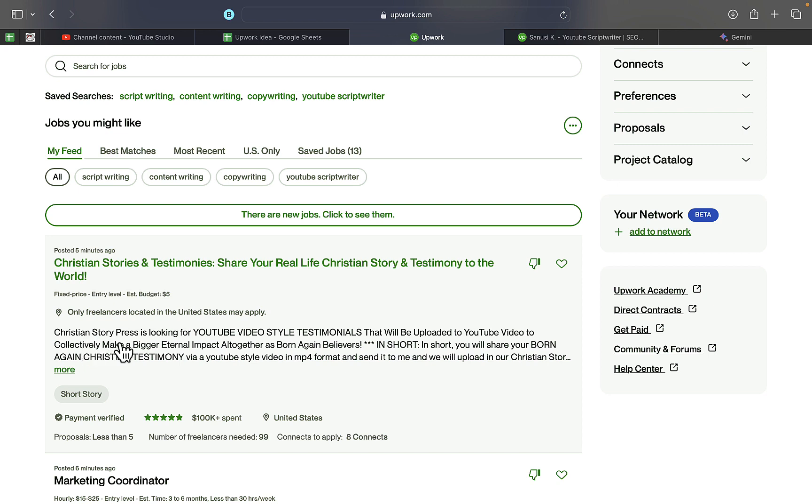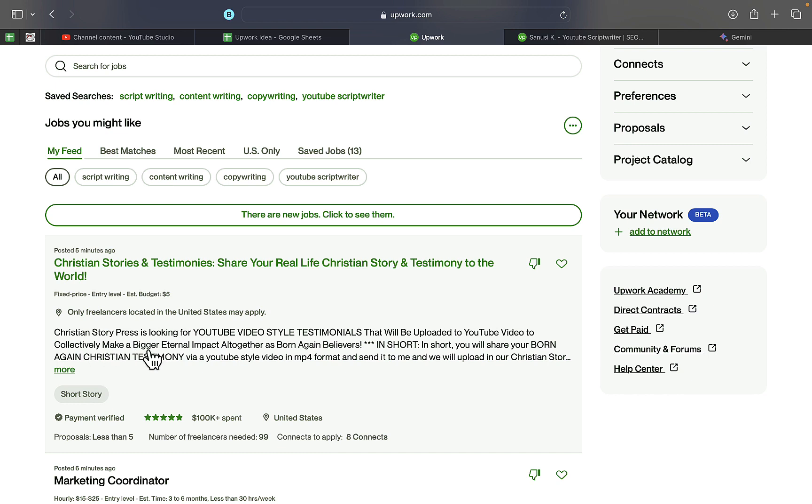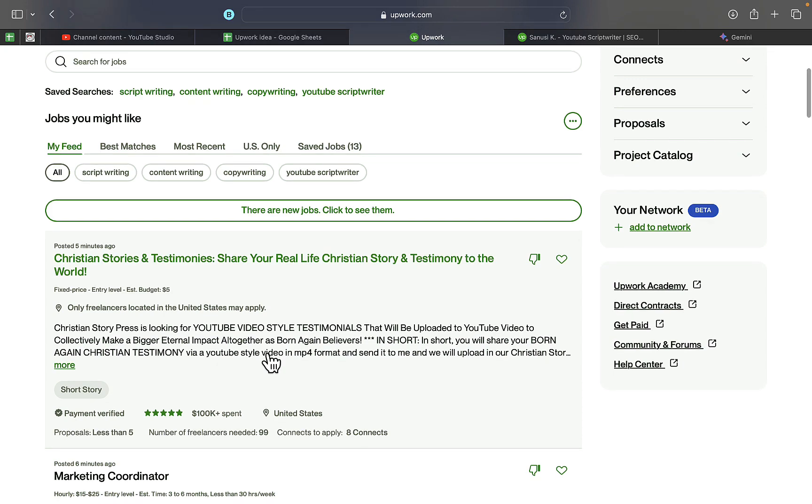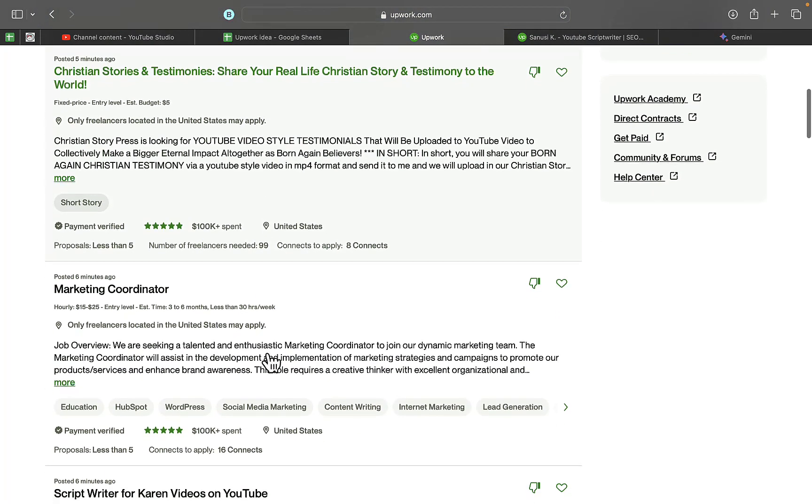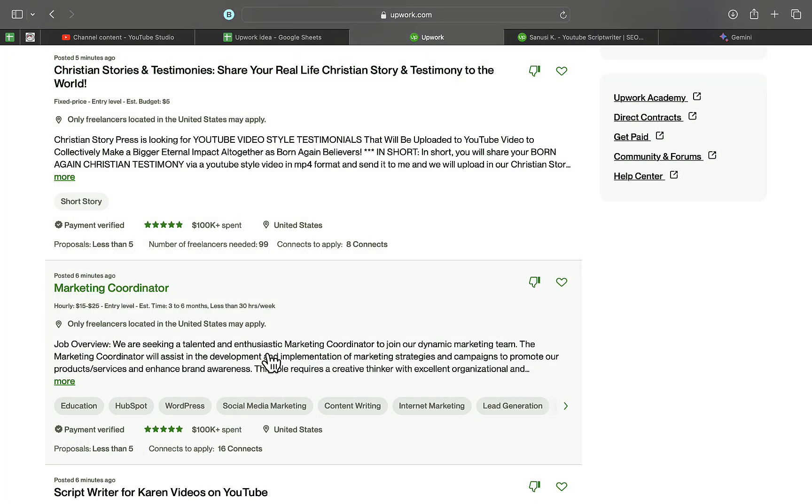Christian Story Press is looking for YouTube video style testimonials that will be uploaded to YouTube to collectively make a bigger eternal impact. I don't want to apply for this actually, so I have to scroll down.